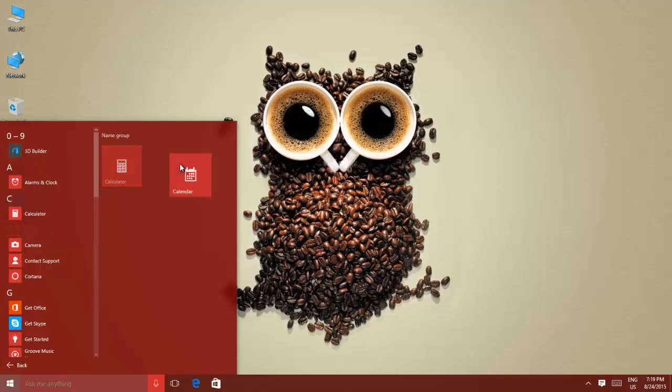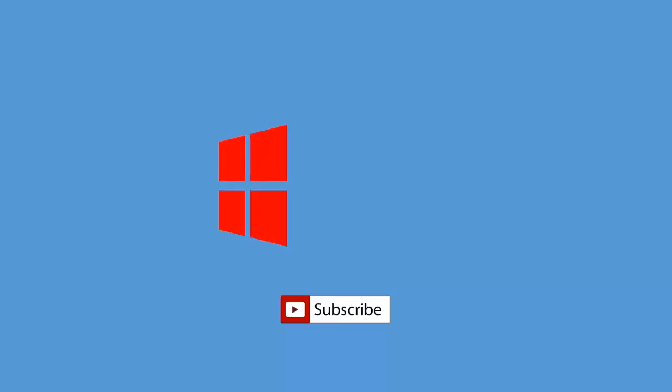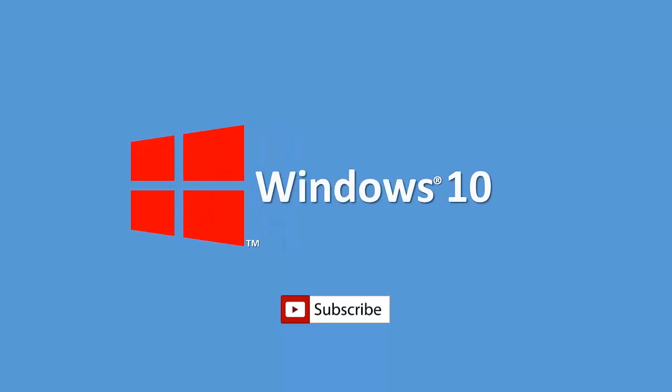If you found this trick helpful, then do subscribe to our channel, leave a comment, and share this video with your friends. Hit thumbs up and take good care of yourself.